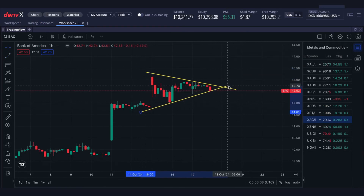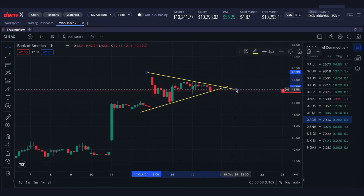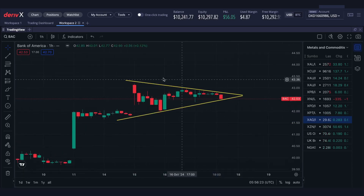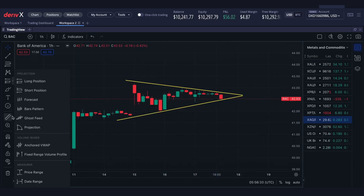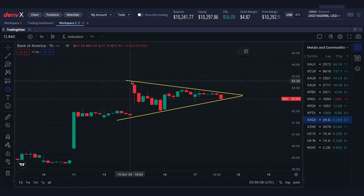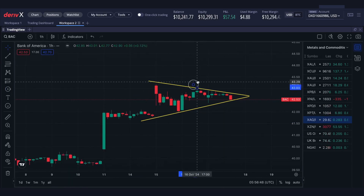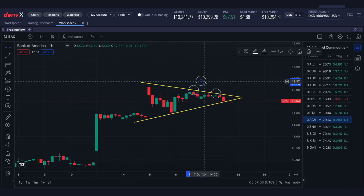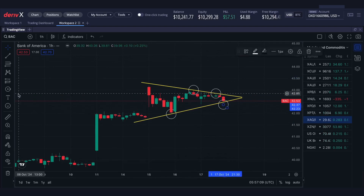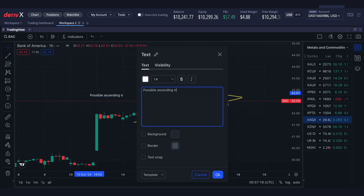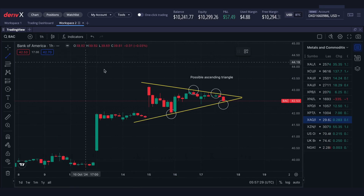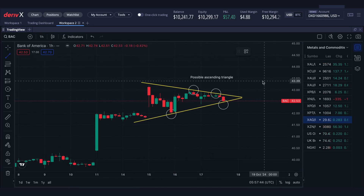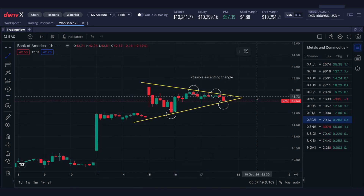Highlight key areas to make your analysis stand out. Spot crucial patterns such as possible ascending triangles. Identify potential trading opportunities.